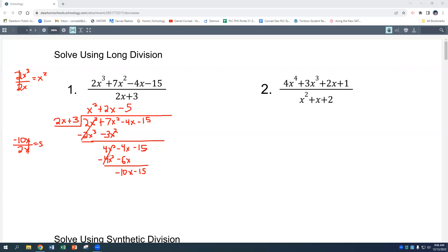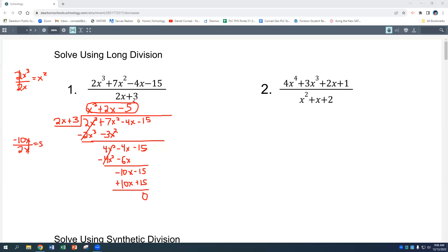So it's going to be minus 5. Negative 5 times 2x is negative 10x. Negative 5 times 3 is negative 15. We're subtracting, so we distribute the negative, and our remainder is 0. That means our answer is x² plus 2x minus 5.